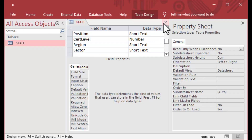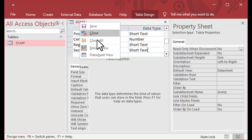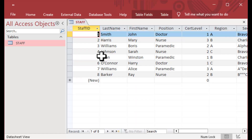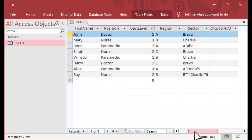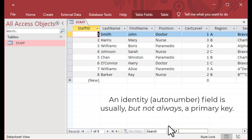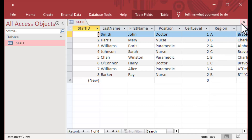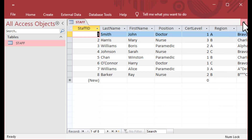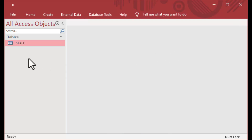The auto number field is very, very important. It's also known as an identity field in other databases — so if you come from other databases, you might recognize that. What it does is it basically starts at one and increments by one for each new record that's put into a table.